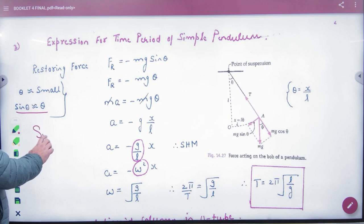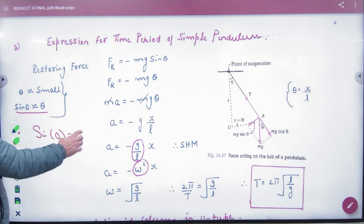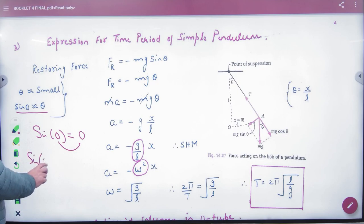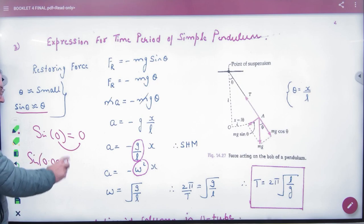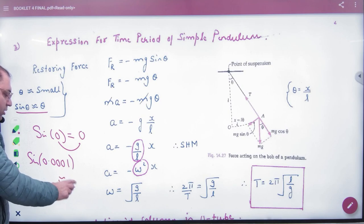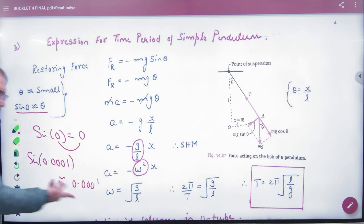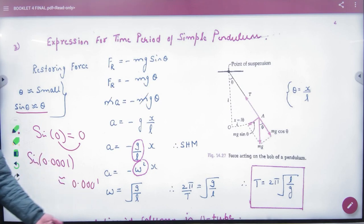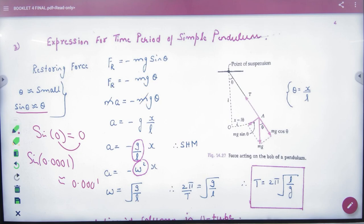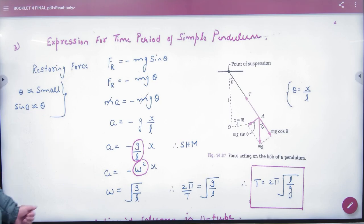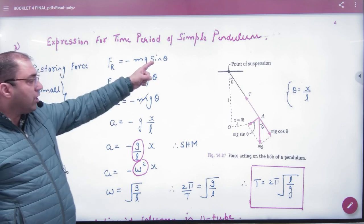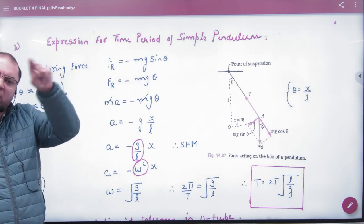When the angle is very small — approaching zero — sinθ approaches the value of θ itself. So wherever sinθ appears in SHM, we replace it with θ. Similarly, tanθ is also written as θ for small angles. So in the restoring force expression, sinθ is replaced by θ, giving force equals mass times acceleration.